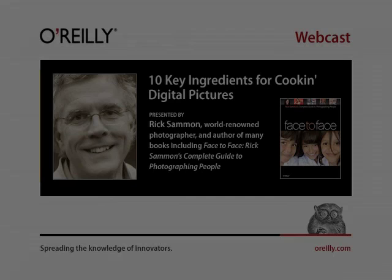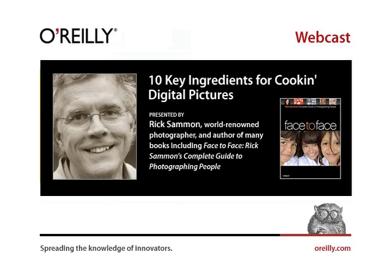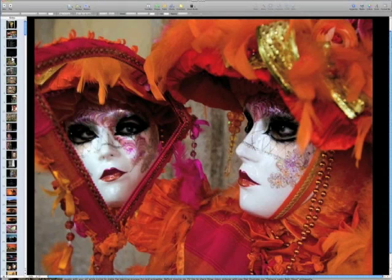And now I'm going to turn the presentation over to Rick. Please give us a moment while we make the transition. And Rick, I am turning that over to you right now. I clicked okay, so now everyone can see my desktop.